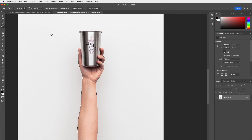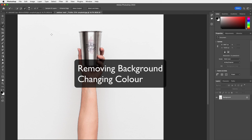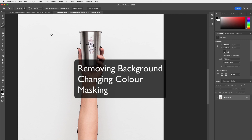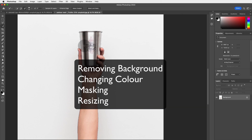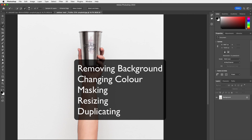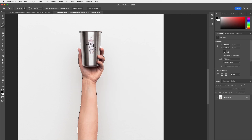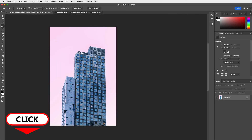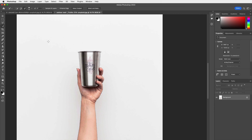We've learned how to select objects and parts of images, which is super cool. But all we've done so far is select — we haven't made any changes yet. Changes you can make include removing backgrounds, changing colors, hiding or masking parts of images, resizing, duplicating, and so much more. If you want to learn all these tricks, I teach them in my Beginner's Adobe Photoshop course. Hope you enjoyed this — see you soon!